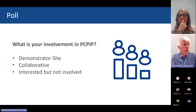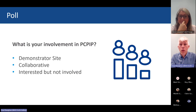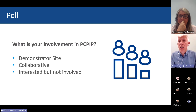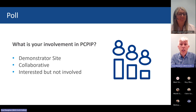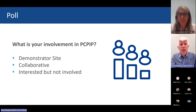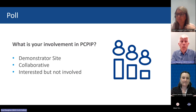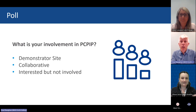A poll appeared on screens to gauge audience involvement. Results showed about a fifth of attendees are part of one of the demonstrator sites, 16 are part of the collaborative, and 63 joined because they are interested in the work but not directly involved. Paul then handed over to Alison Siren from Healthcare Improvement Scotland, a senior improvement advisor, to speak in more detail about the collaborative component of the program.